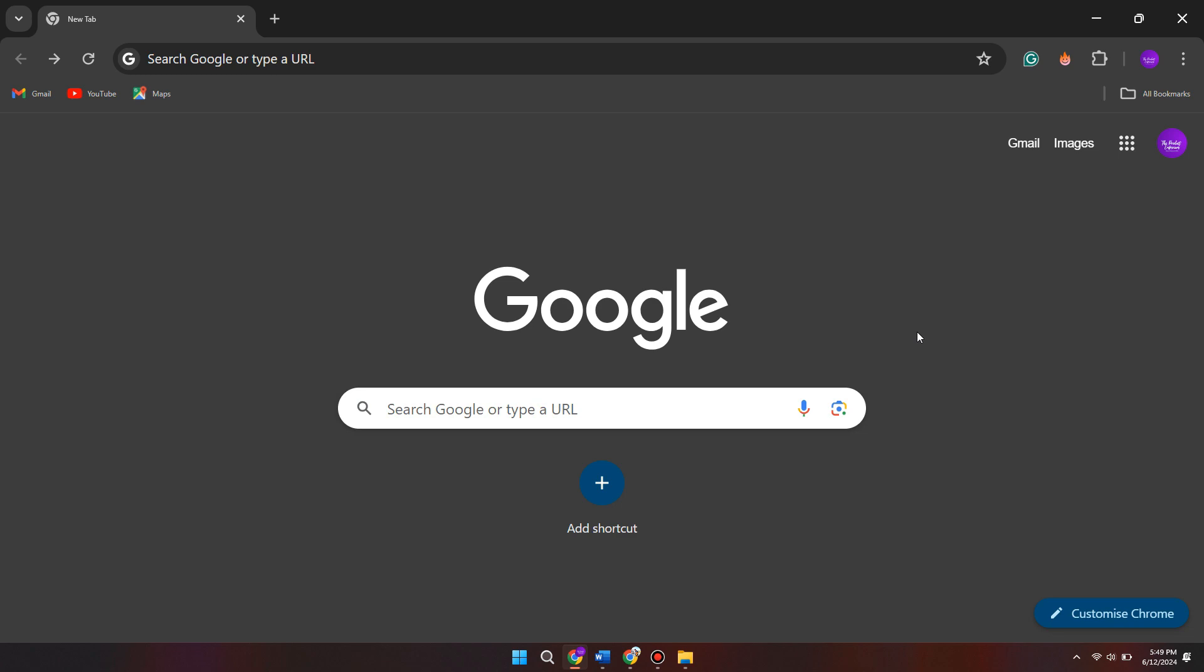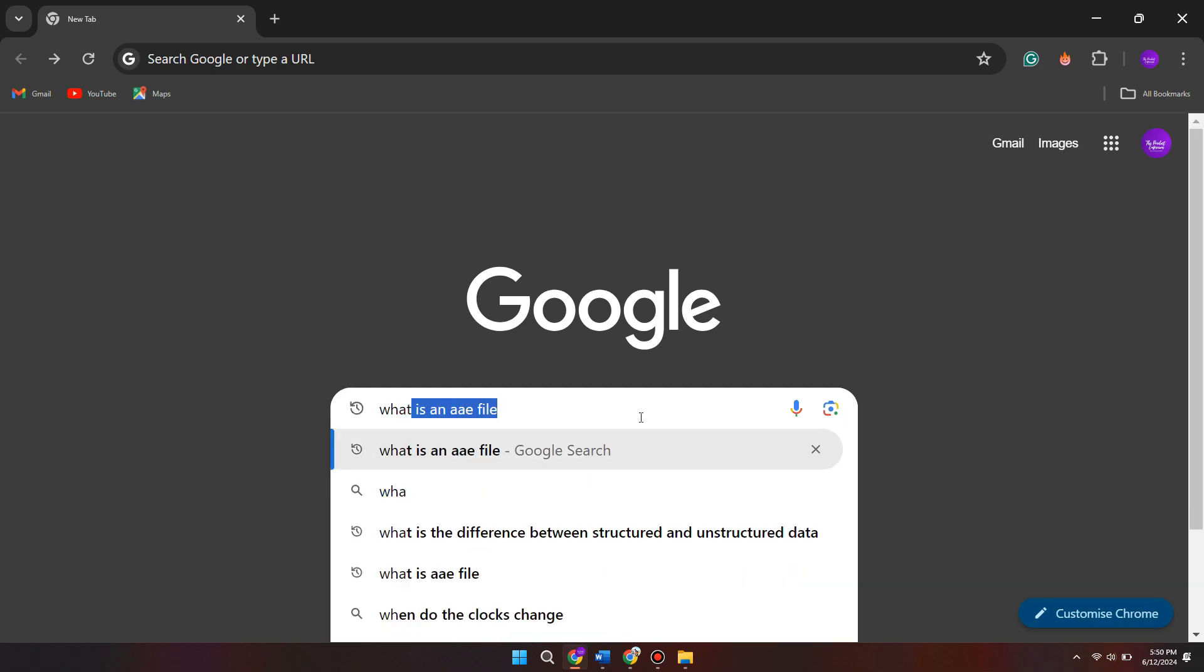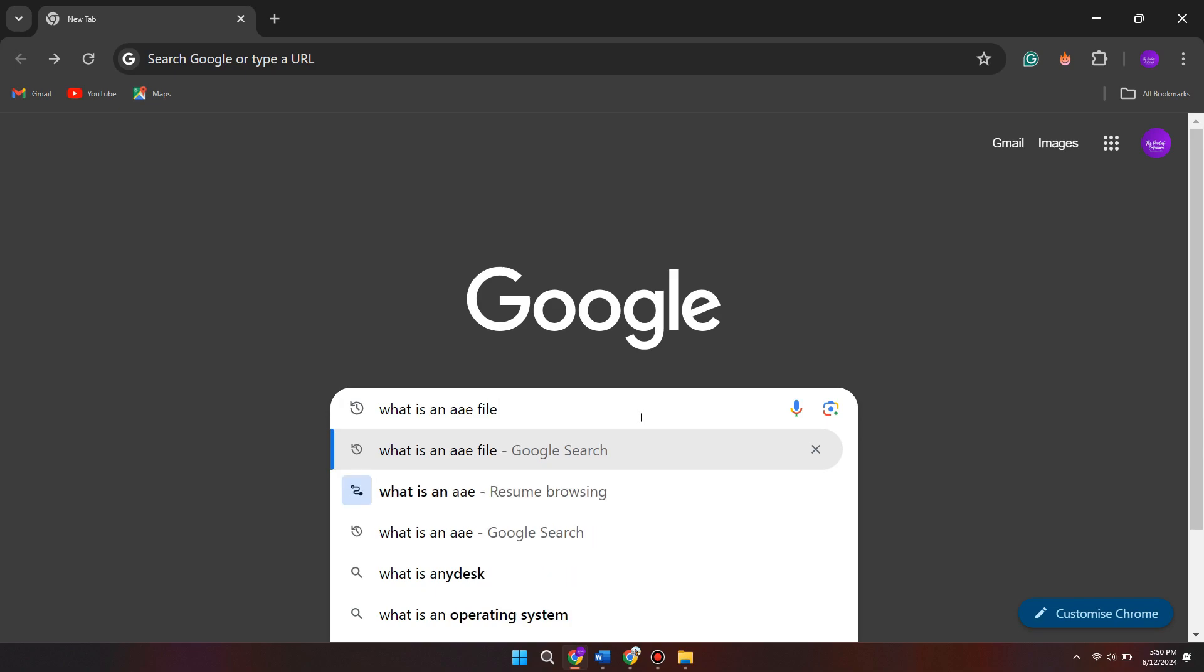Before I go any further, I want you to understand what an AAE file is. So let's come to Google and search for what is an AAE file.